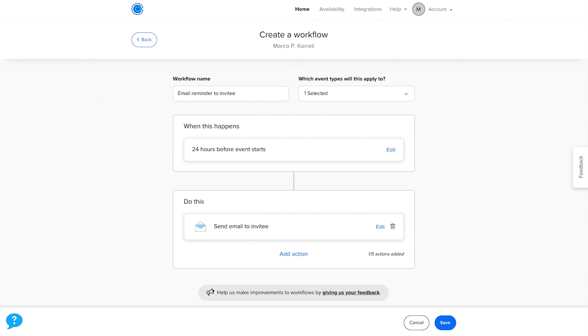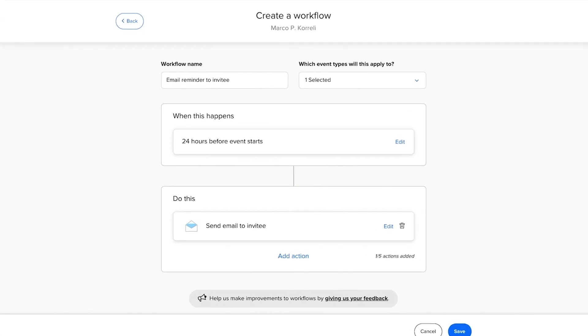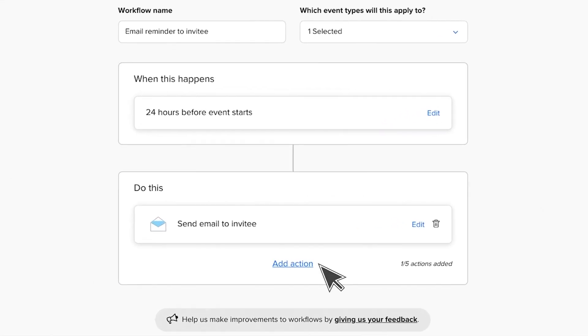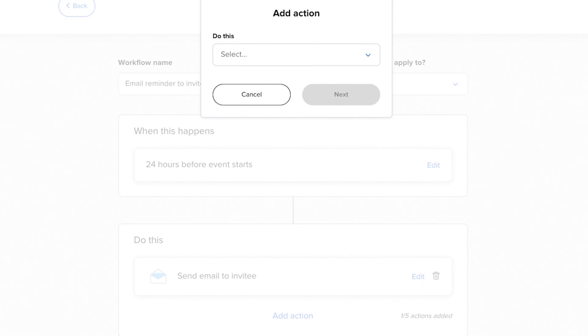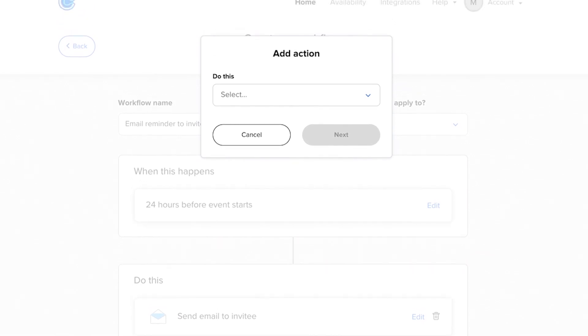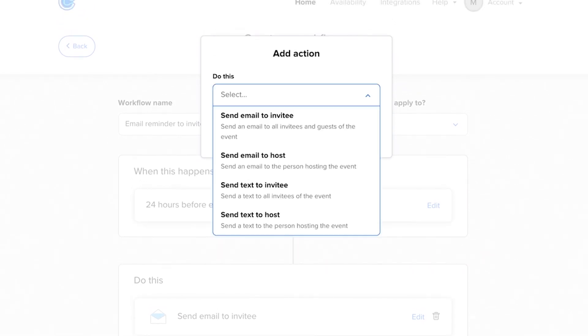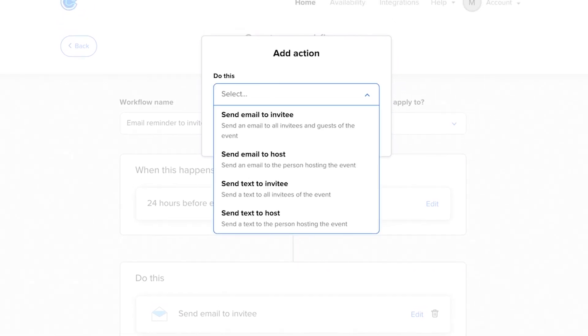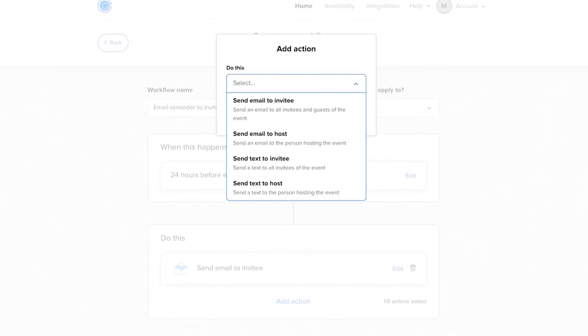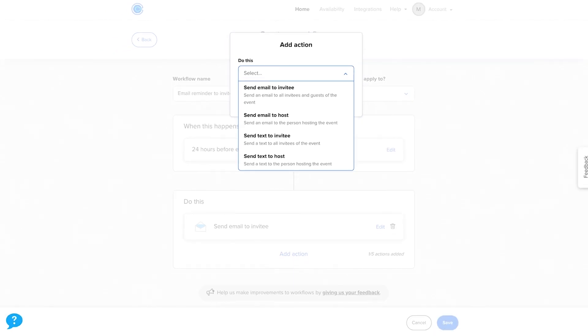You can stop there if you like, but I also want to show you one more option. Under the Do This box, you'll see a button called Add Action. This lets you extend your workflow by adding another action, such as sending an email or text message to the host or invitee.